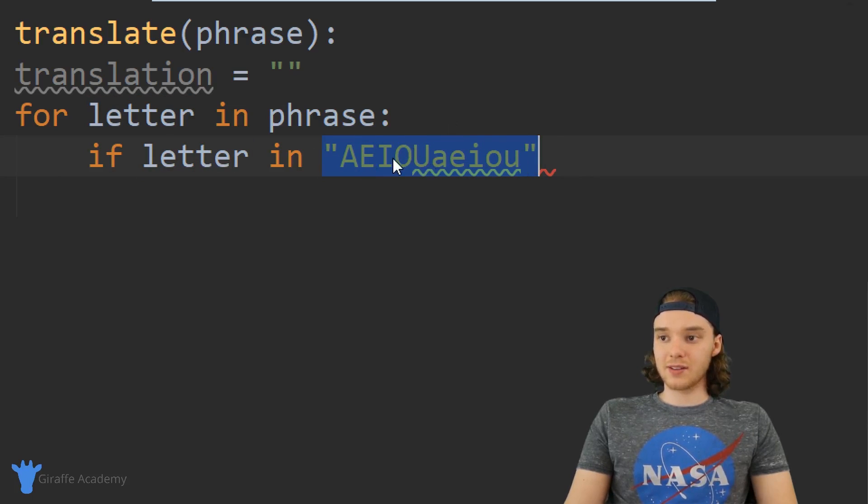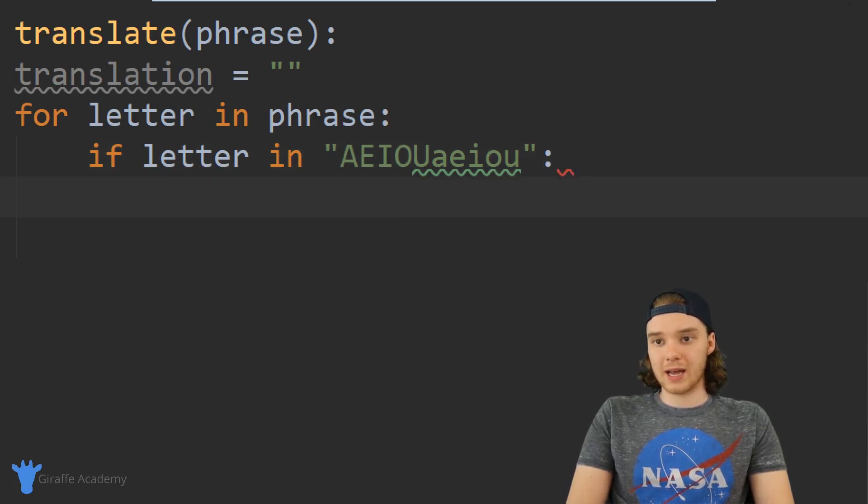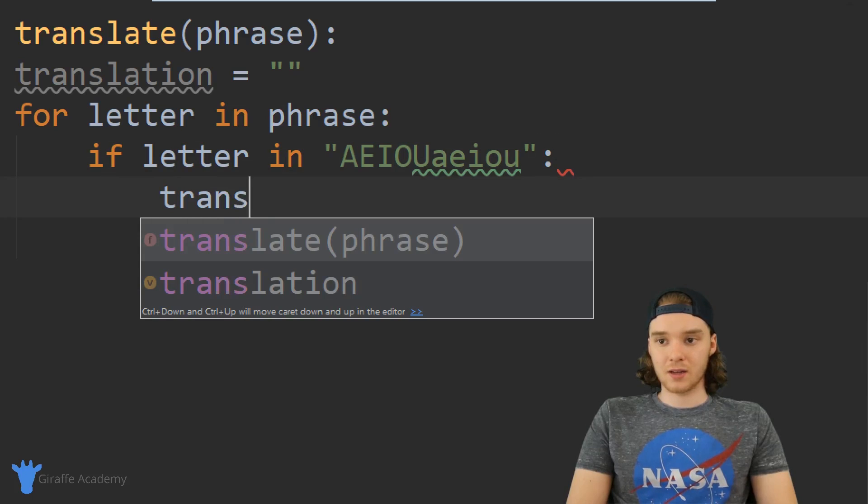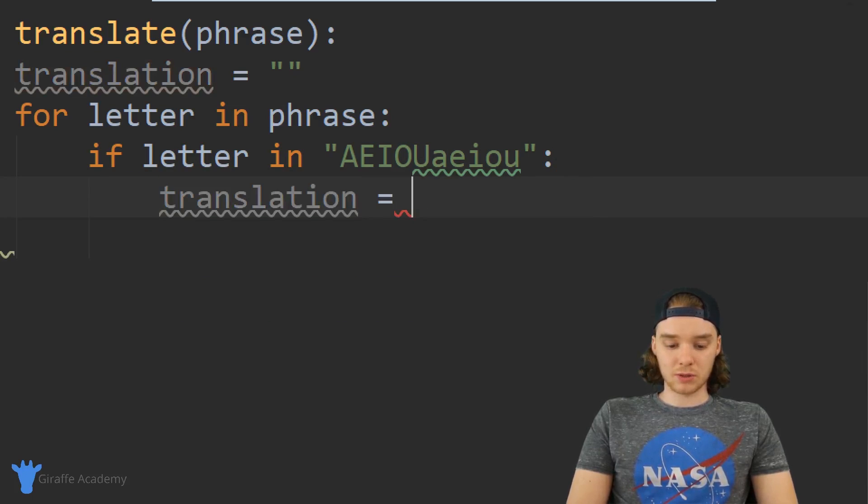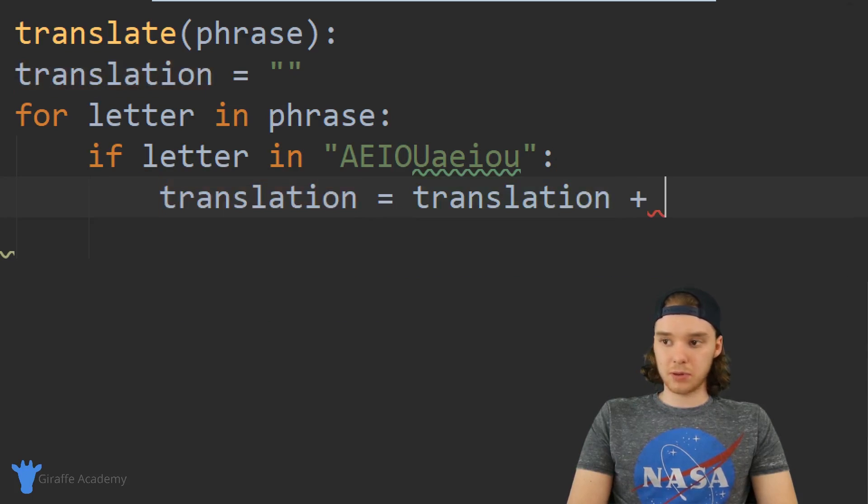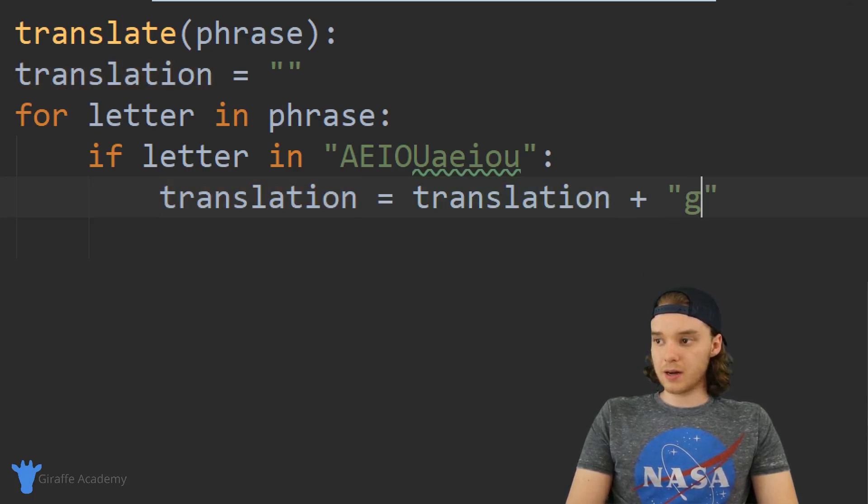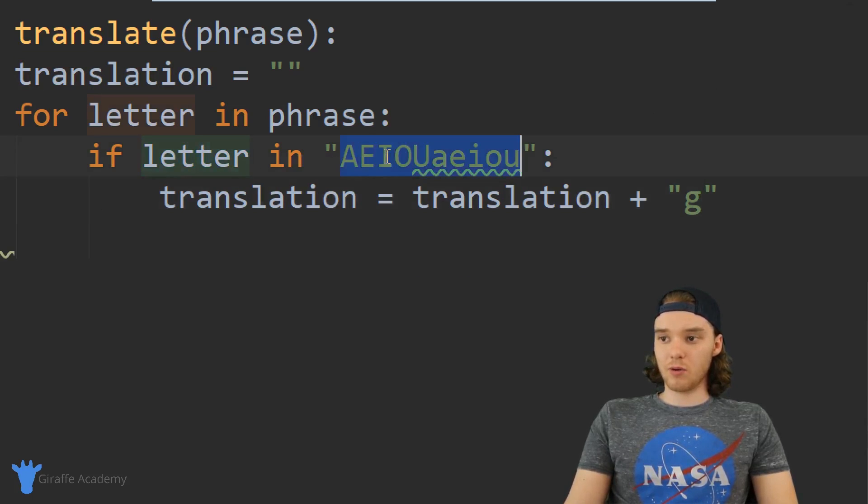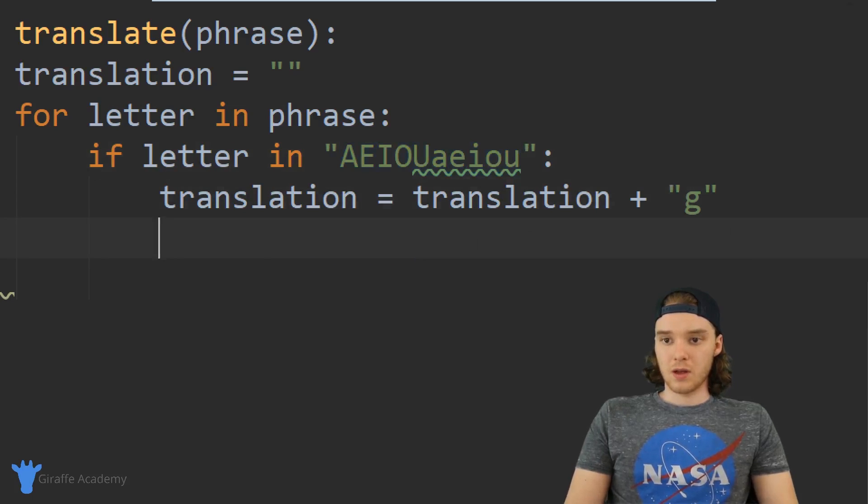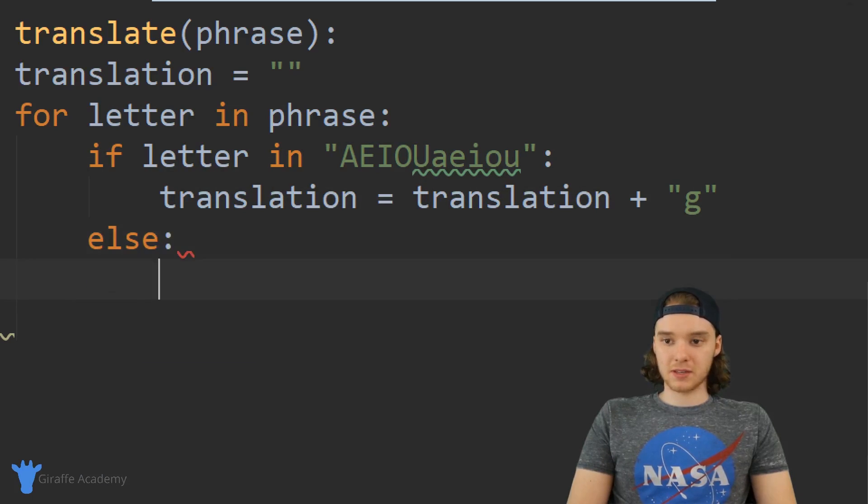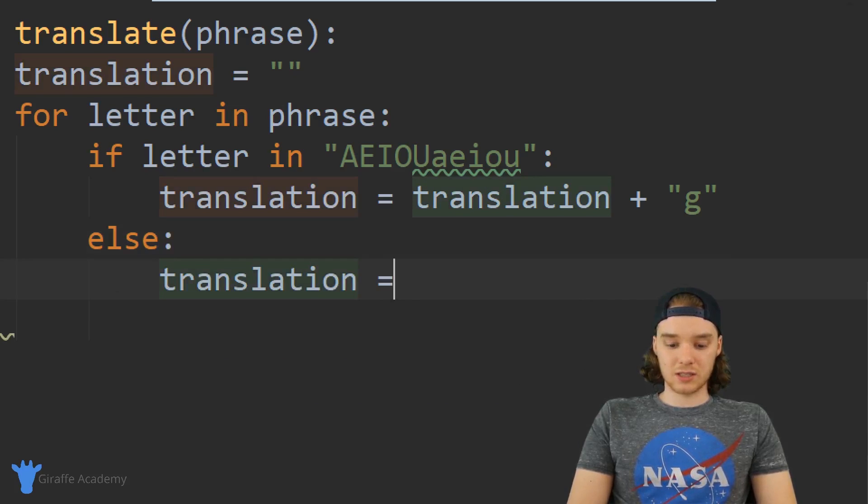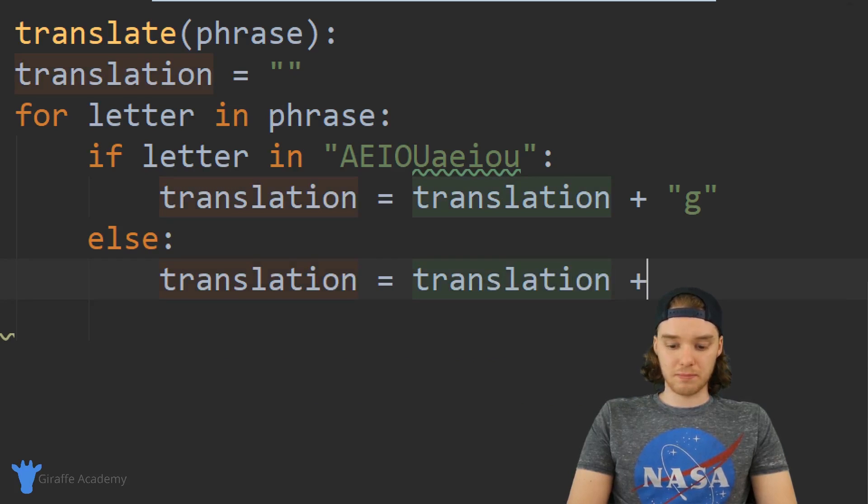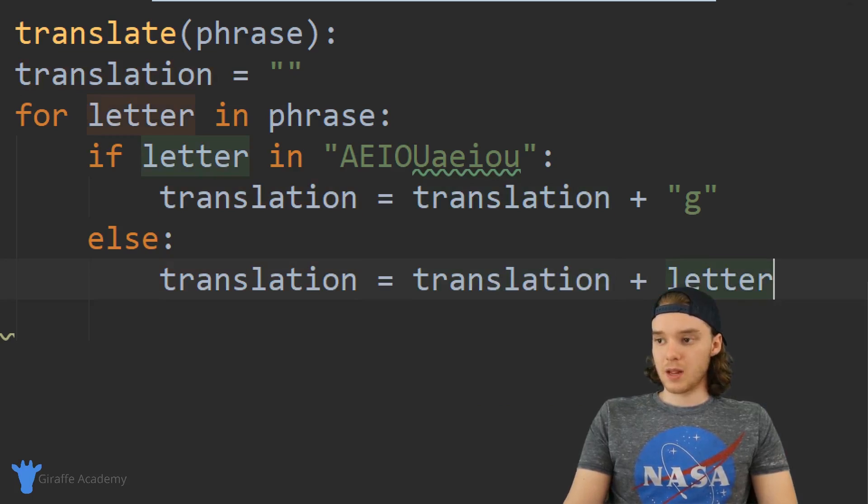So down here we can handle that case. I can say translation is equal to translation plus g, because if this letter is a vowel we just want to convert it into a g.